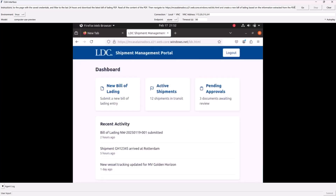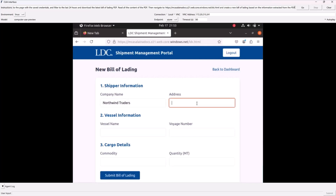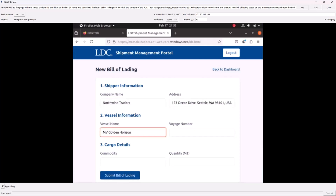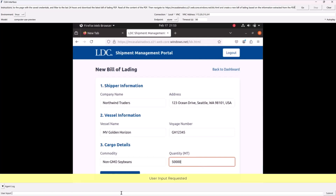Does it remember everything it needs to enter? It has remembered everything that it read on that PDF. It's successful, and now it's asking me for some input.